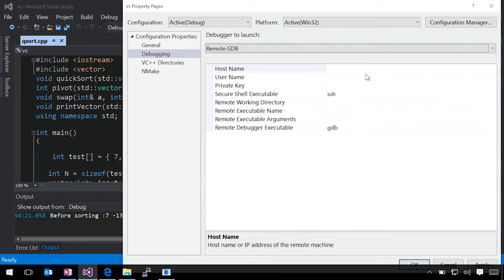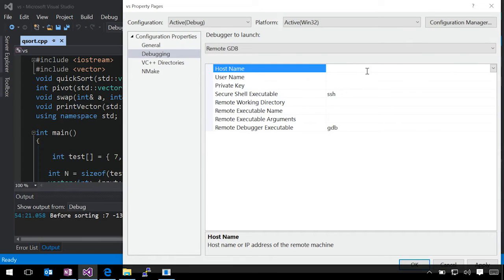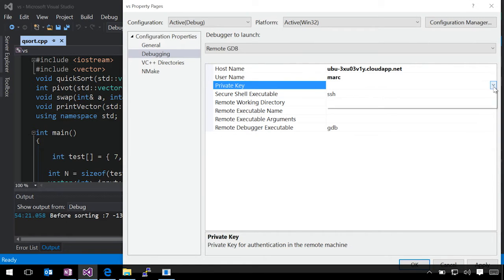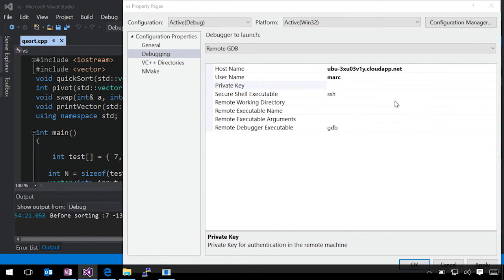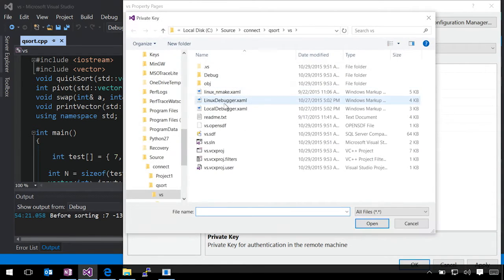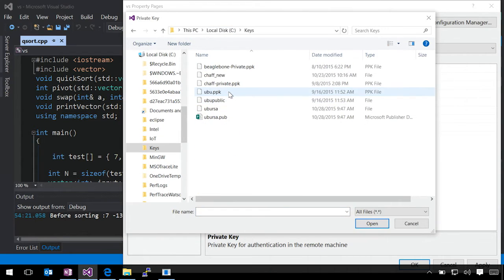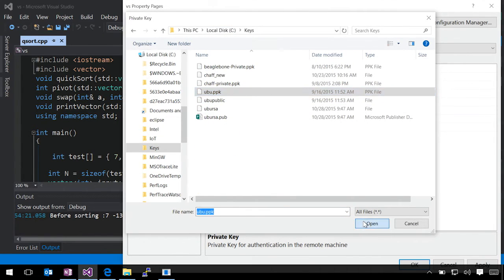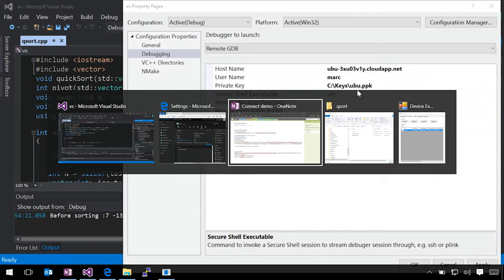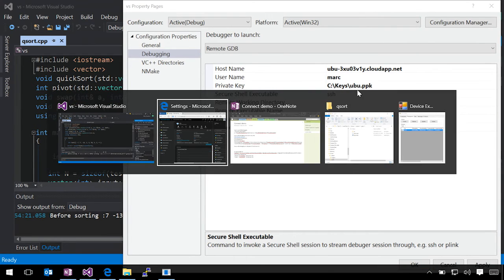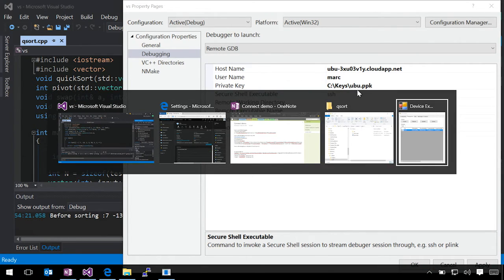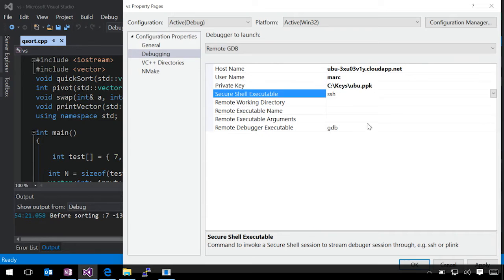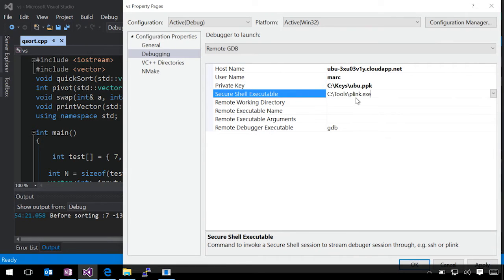We'll go into the remote GDB tab and change that to put in the host name from my Azure VM there. Give it my username and the private key we need to use to connect. In this case, I'm going to be using PuTTY. You can use any other SSH client, including from MinGW or the PowerShell open source Windows port. In this case, I'm using PuTTY, so I need to use the plink tool. Plink is the non-interactive shell version of PuTTY.